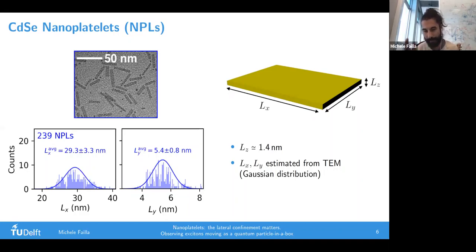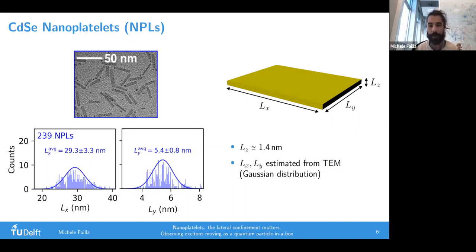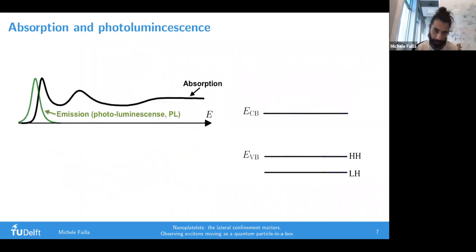You can change the lateral size by changing the amount of water during the synthesis procedure, but what doesn't change is the thickness. The thickness always remains 1.4 nanometers in my study, which is quite small, while what I'm going to change is the lateral size. In order to explain things better later, I have to introduce the typical emission and absorption spectrum in nanoplatelets. On the right side is a band structure scheme highlighting two different bands for the valence band, called the heavy hole and light hole bands.